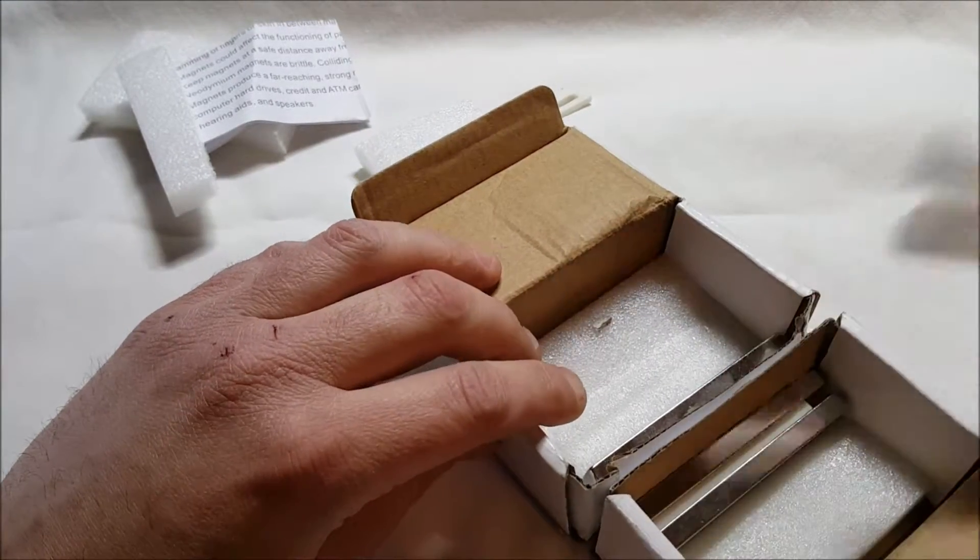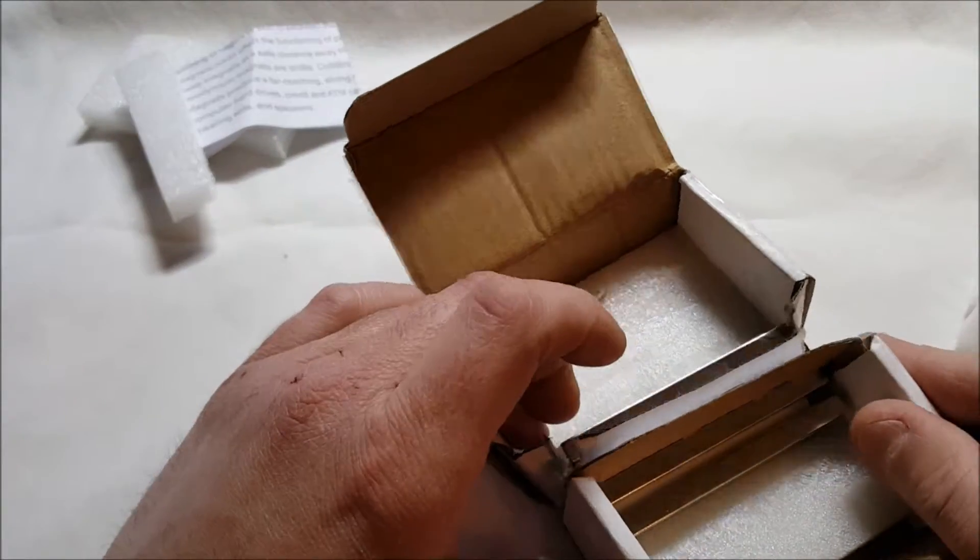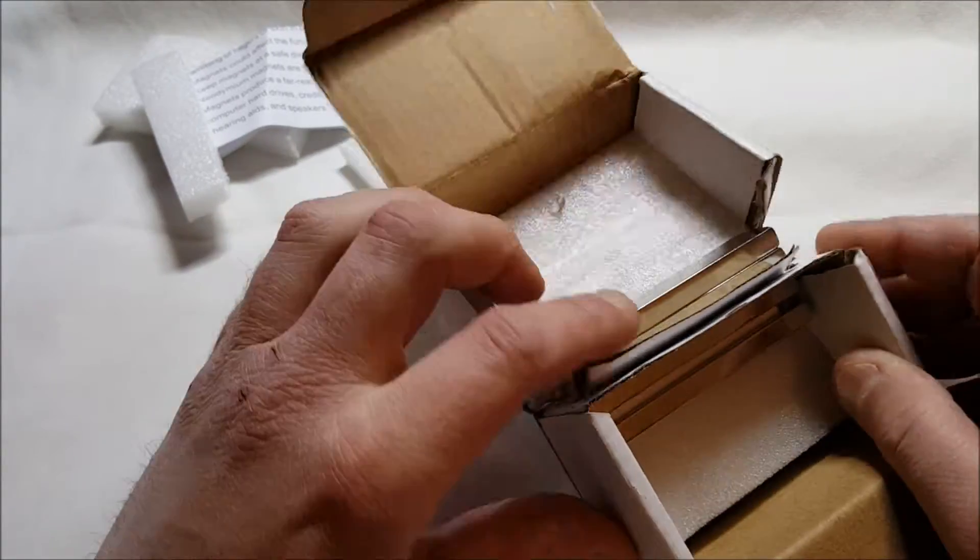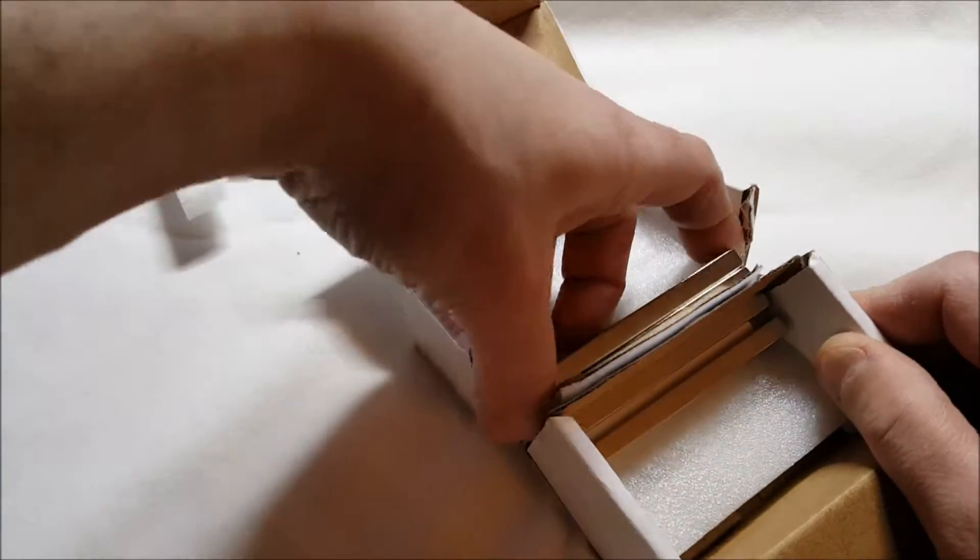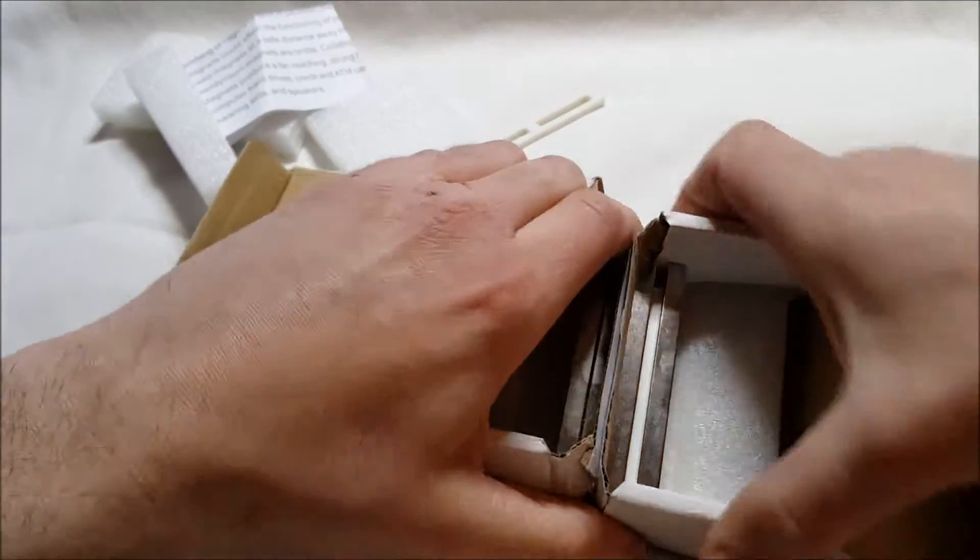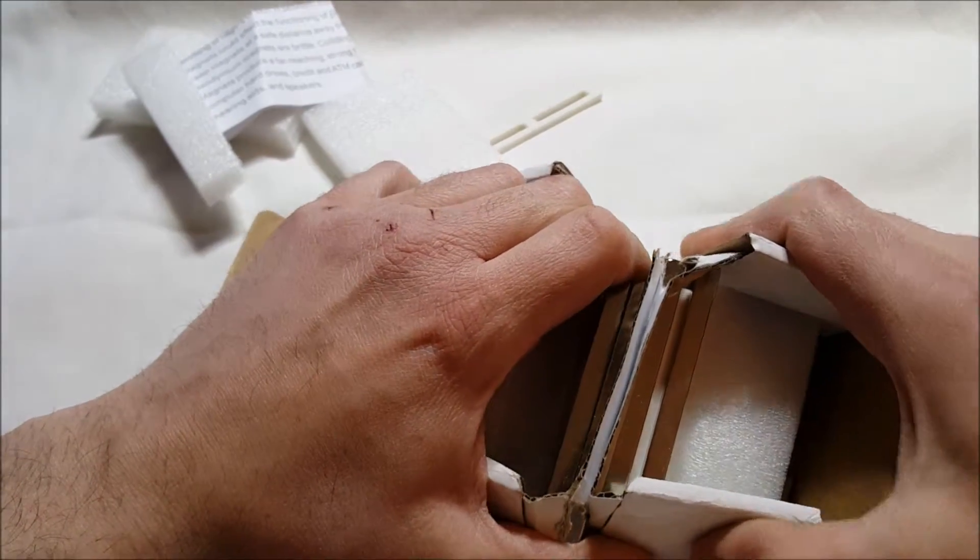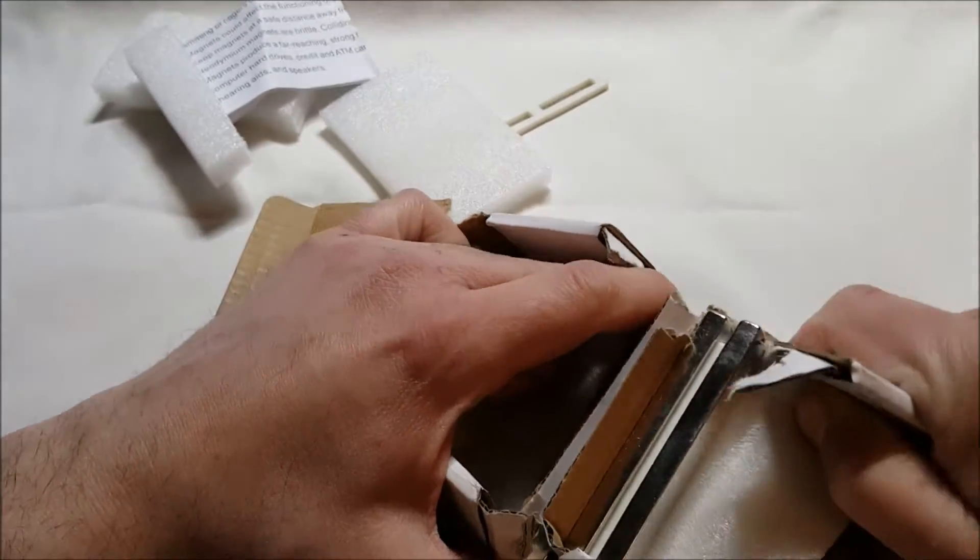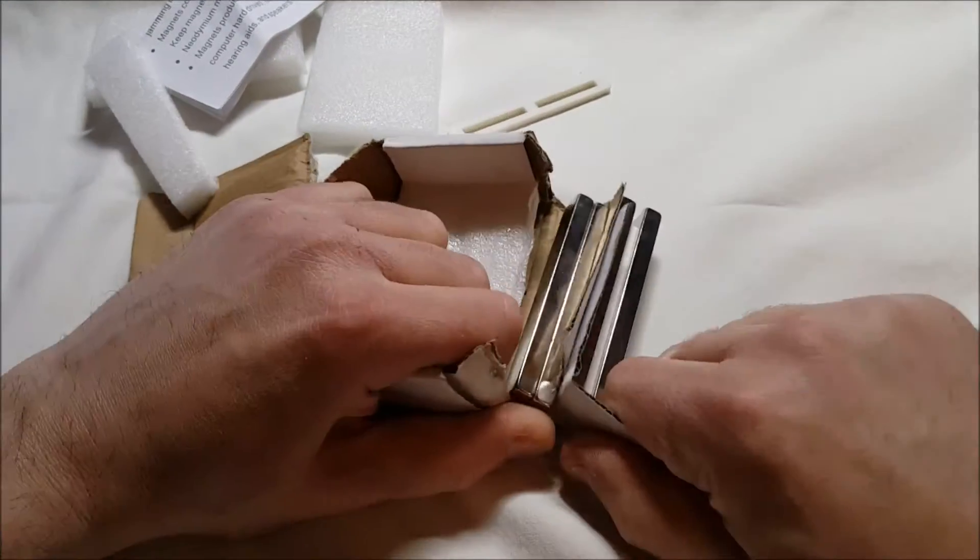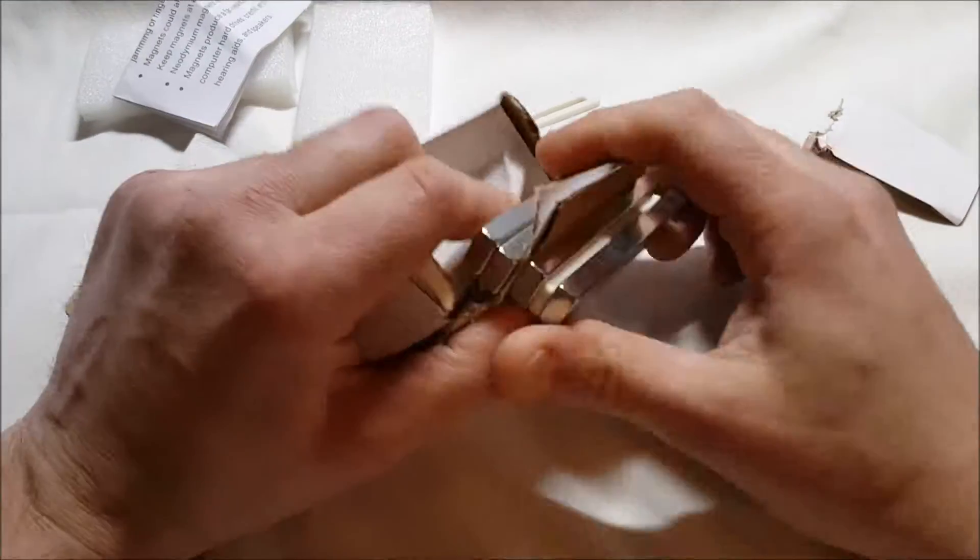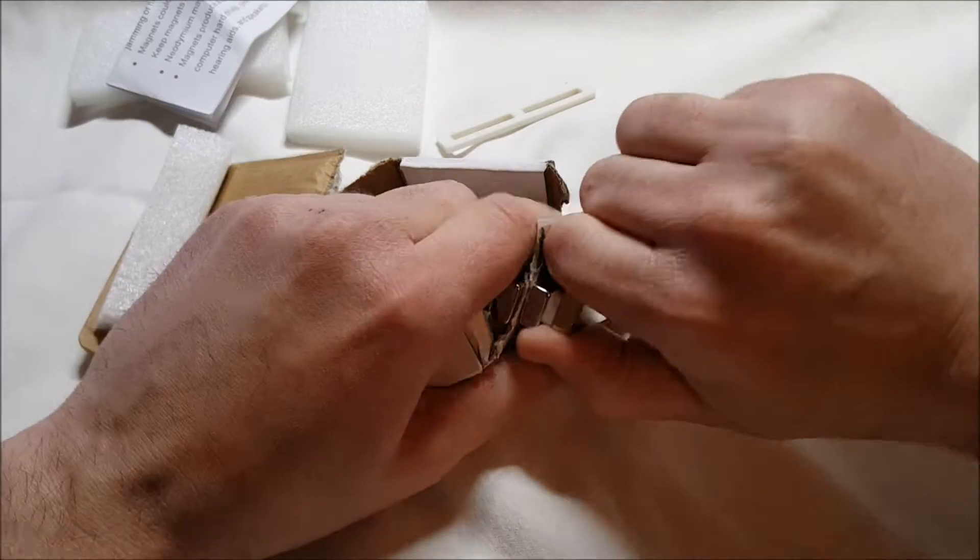Yep, there's one in there. But the issue is here, apparently they came apart during shipping and there's not much I can do right now with these.